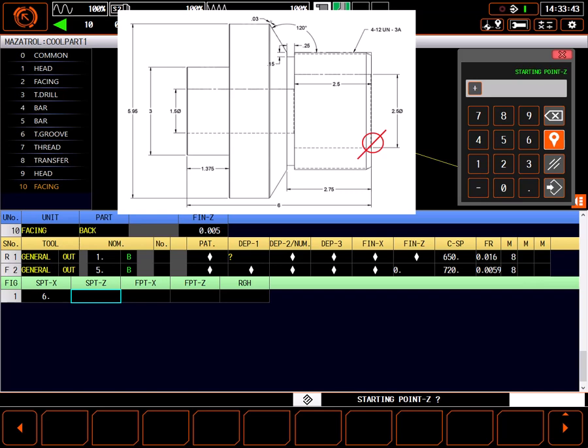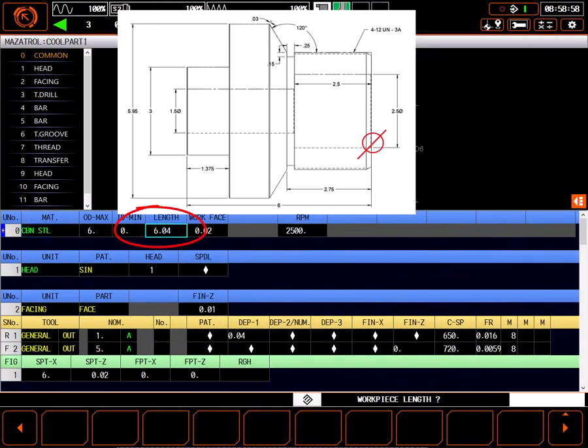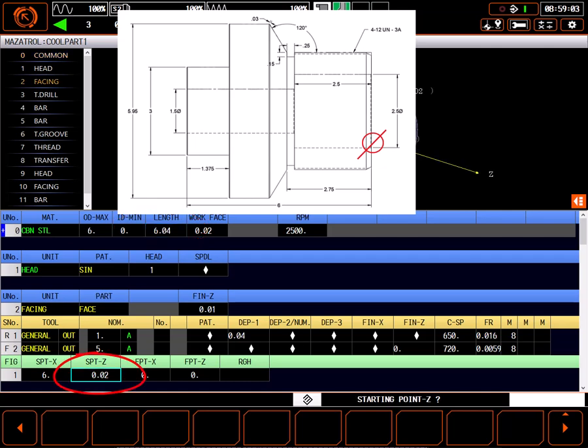The Mazatrol facing process always references part 0 as a coordinate. This is done to properly account for the defined rough stock in Z, given on the top line of the program. When we face the part in head 1, we had a Z starting point of positive 20 thousandths and face to Z0.